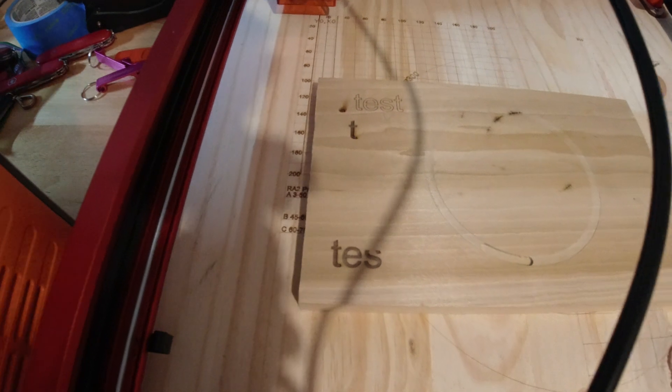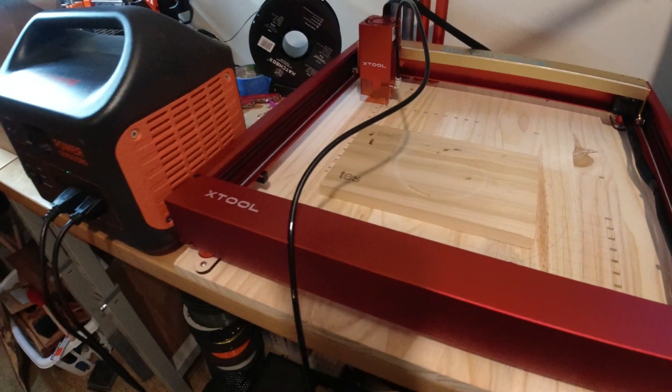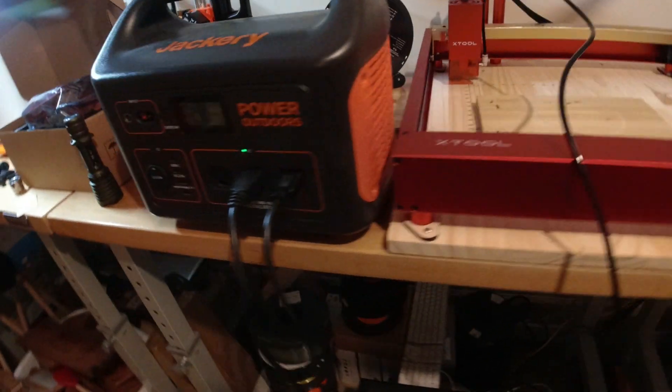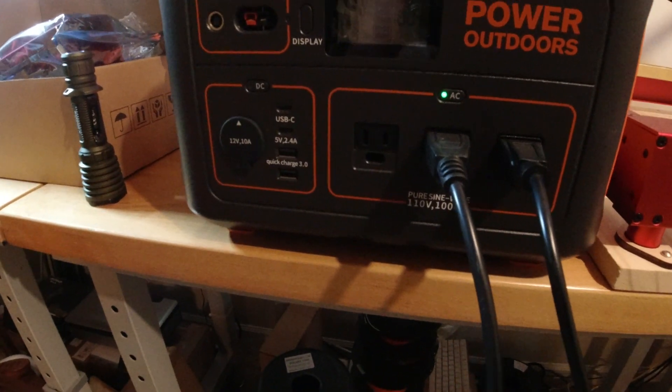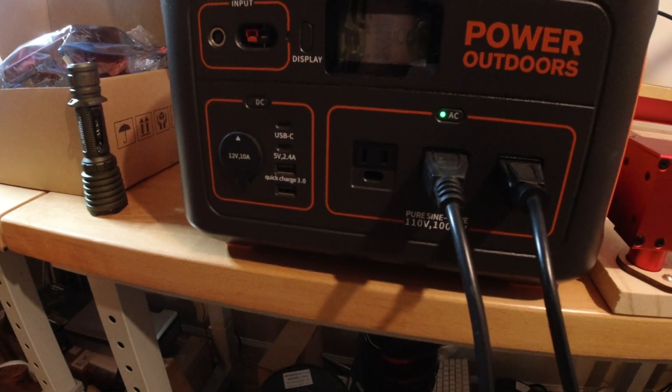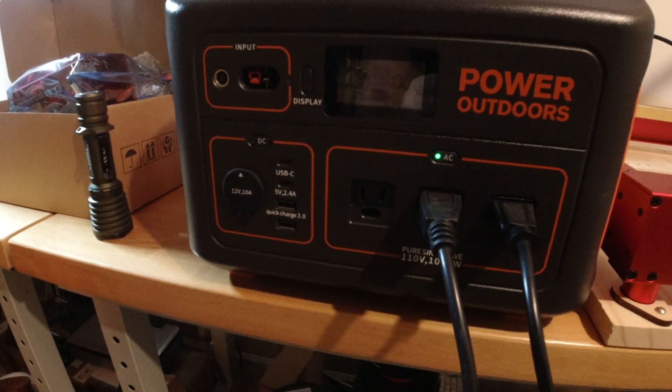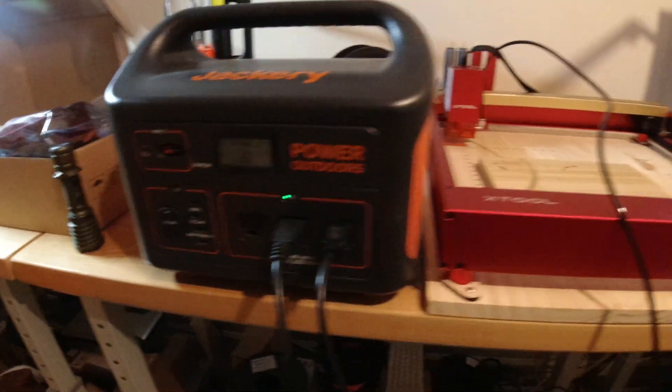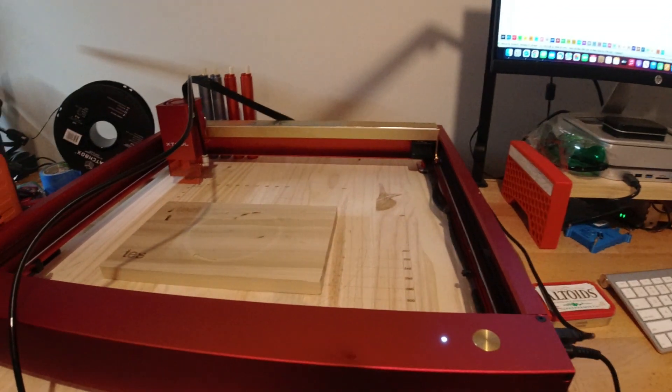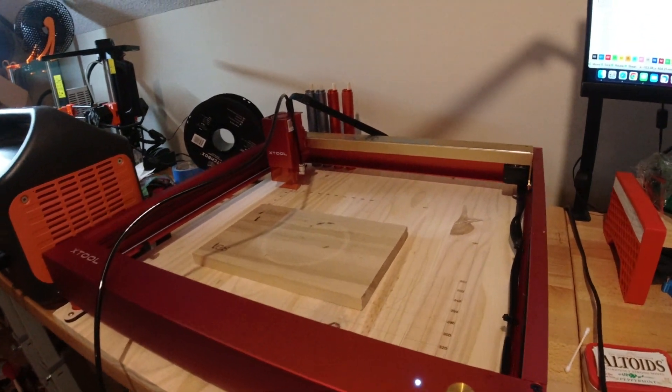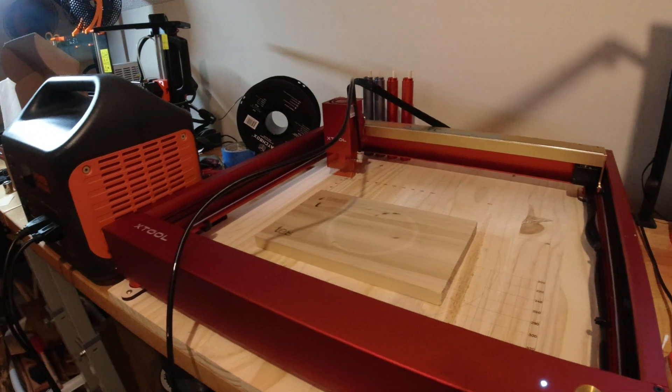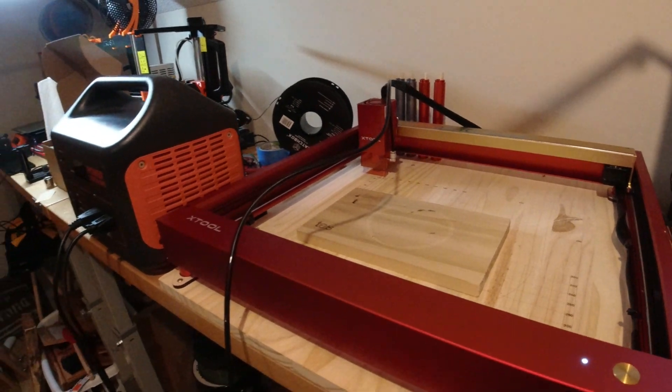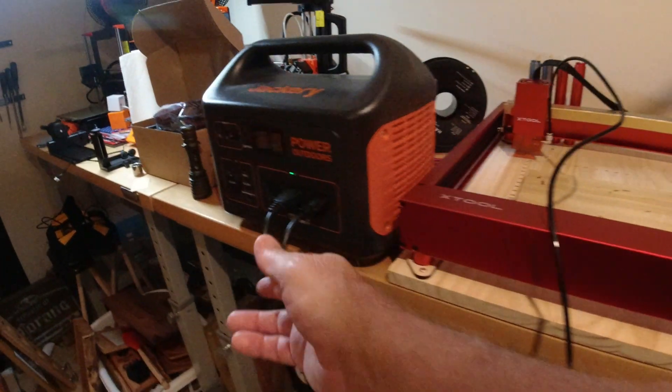You can see that just with the air assist running, it's pulling 34 watts or so. This machine at best is going to pull less than 60 watts when you're running at 50 percent. Let me unplug my air assist.